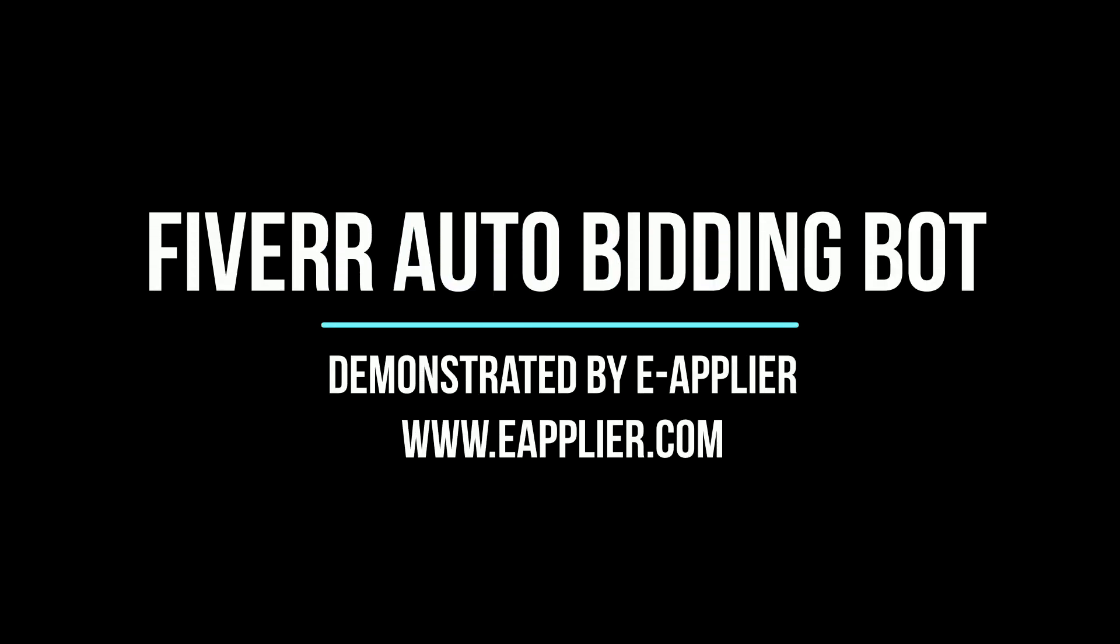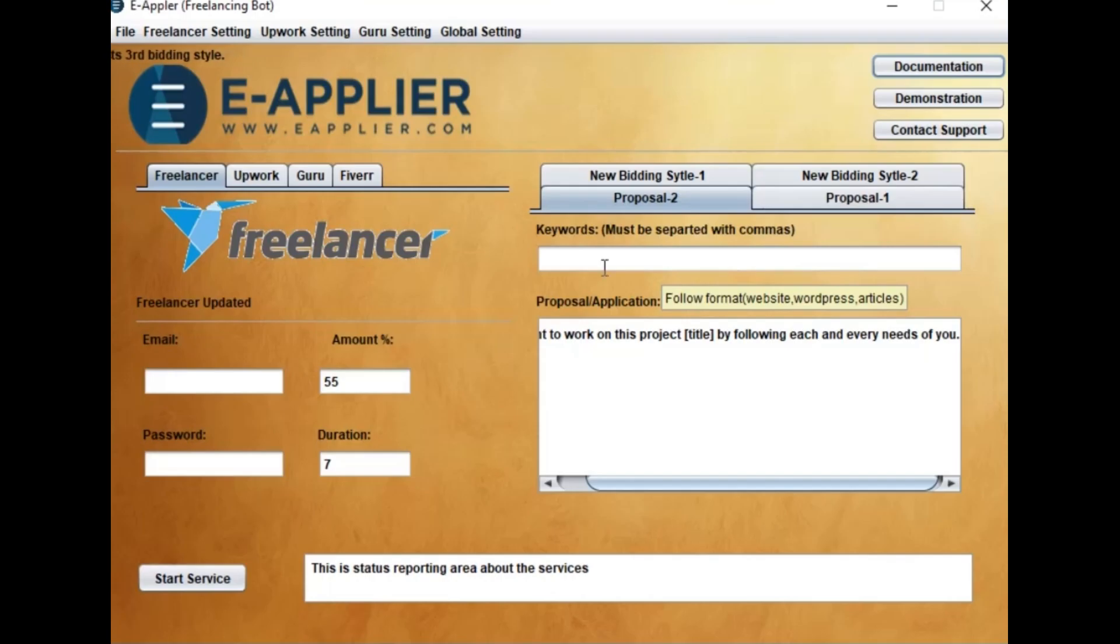This video is demonstrated by eApplier. Click on Fiverr tab.